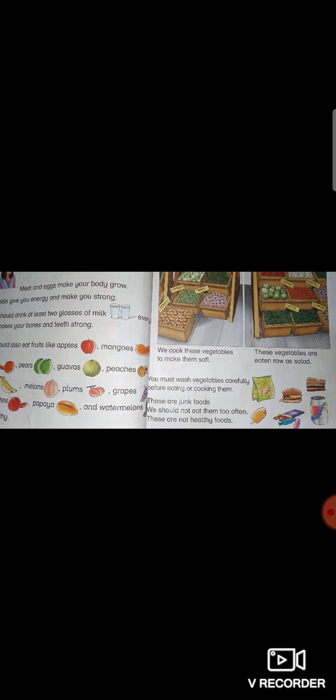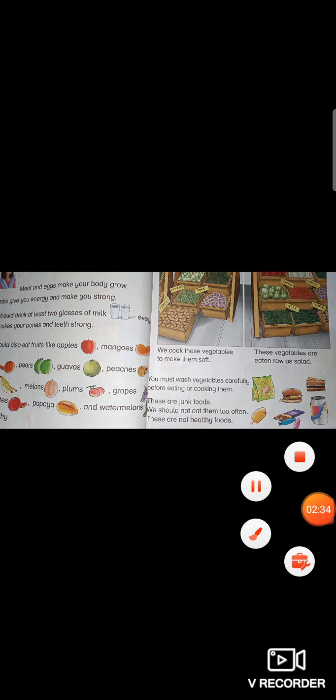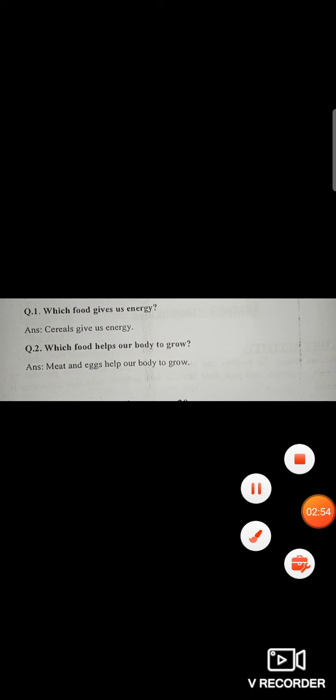Now, moving towards short questions. It has two short questions. Question number one: Which food gives us energy? Cereals give us energy. Question number two: Which food helps our body to grow? Meat and eggs help our body to grow.